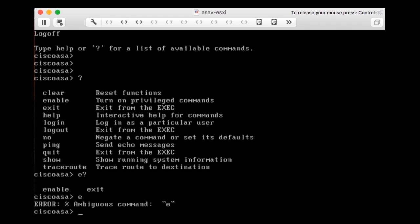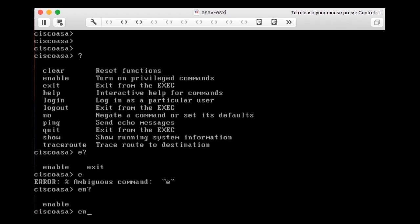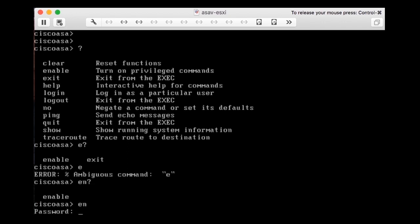However, if I type EN it's not ambiguous anymore. Pressing question mark confirms that the only command starting with EN is 'enable'. That means I can type EN and press Enter to get into enable mode — I don't need to type the full word.